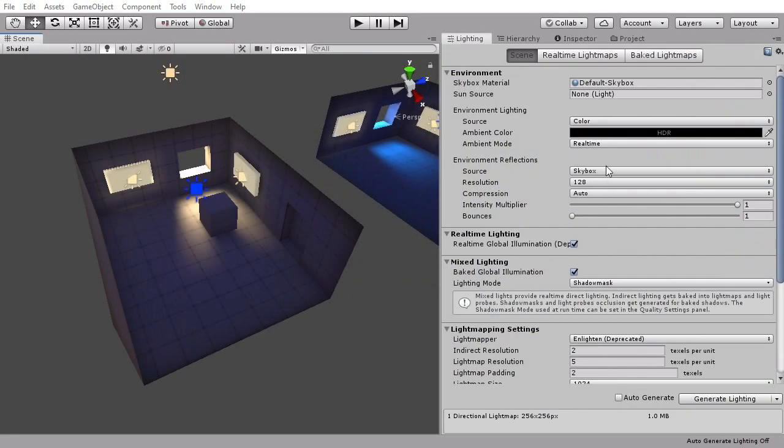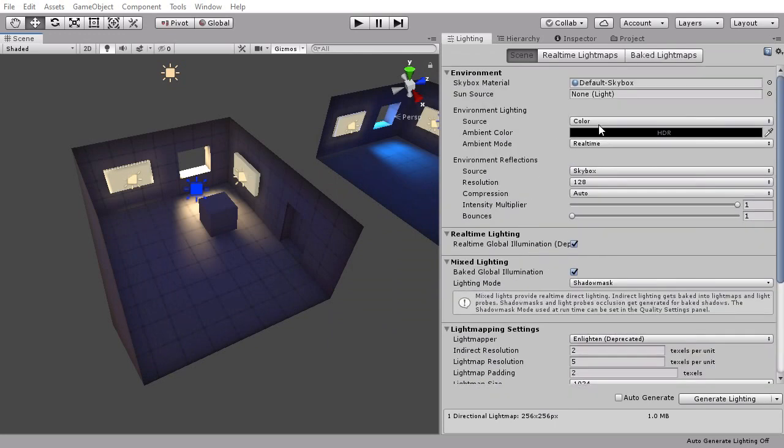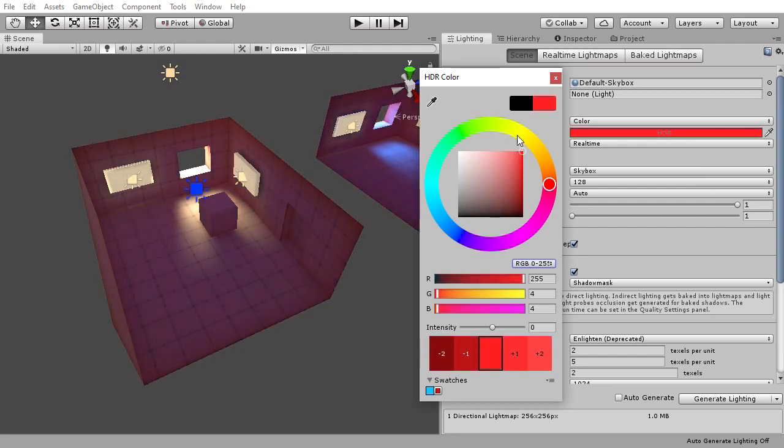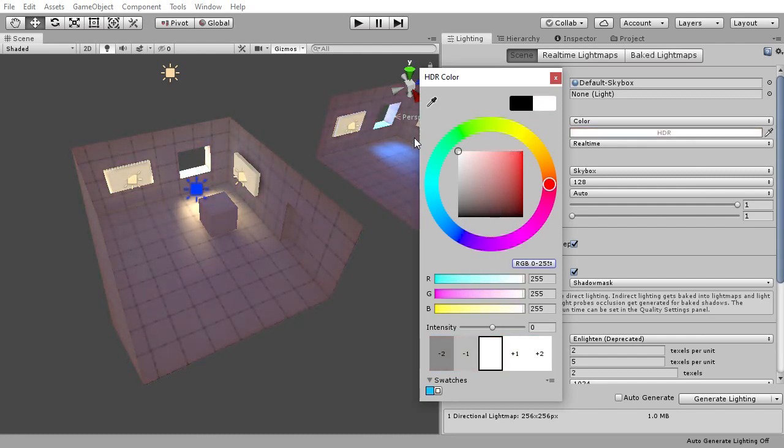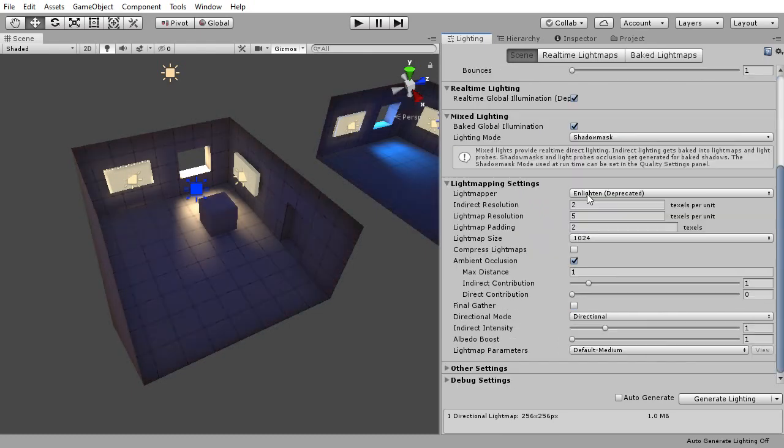Here are the settings I use for my light maps. I turn the environmental lighting to color from skybox and set the color to a near complete black. This lets me have the option for high contrast in my scene.